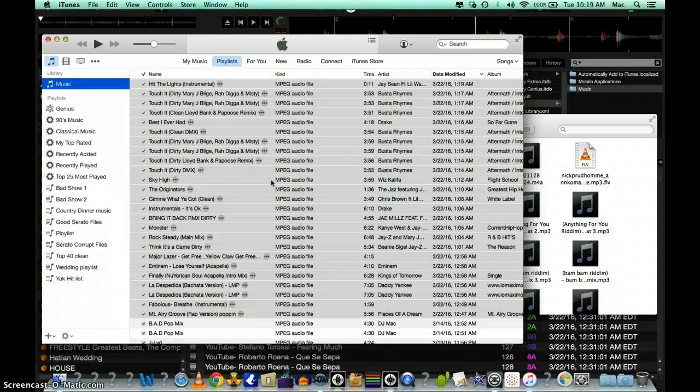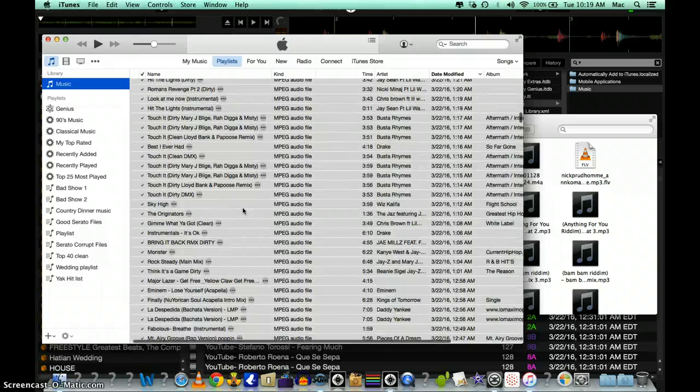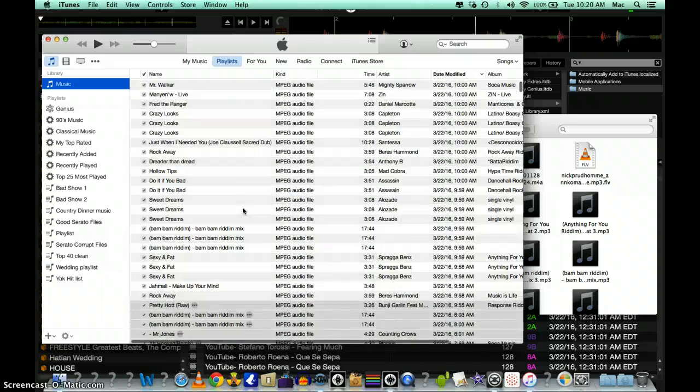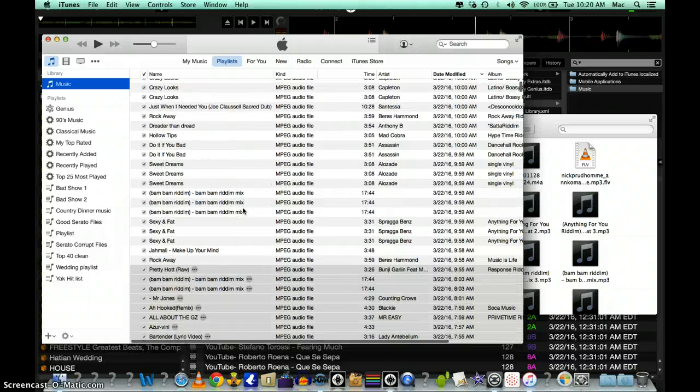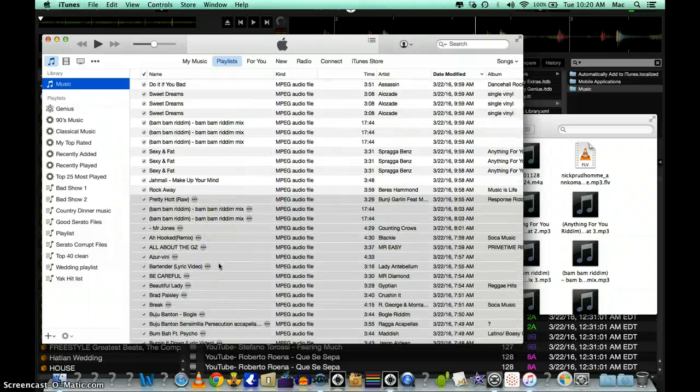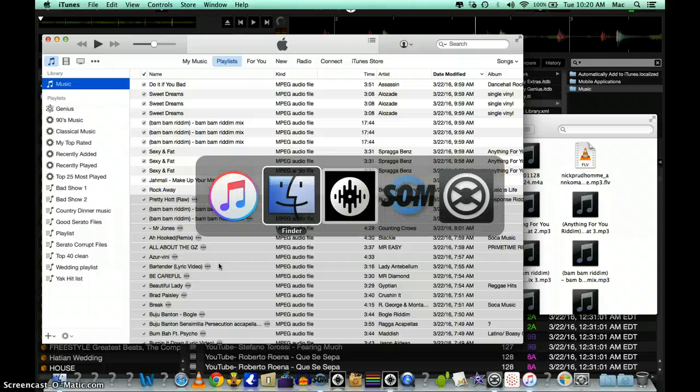Once you do that, you just highlight all those files because these are the new ones you want to bring into Serato. And that's it, you just take all those files, drag them.